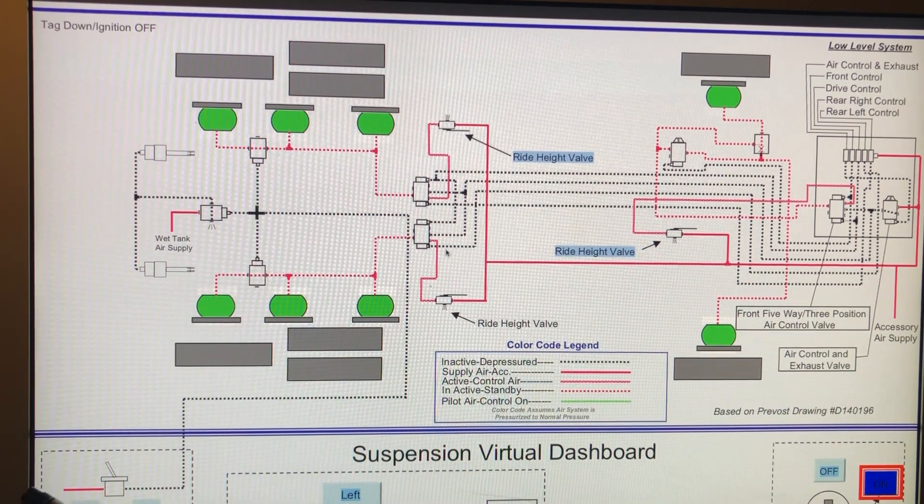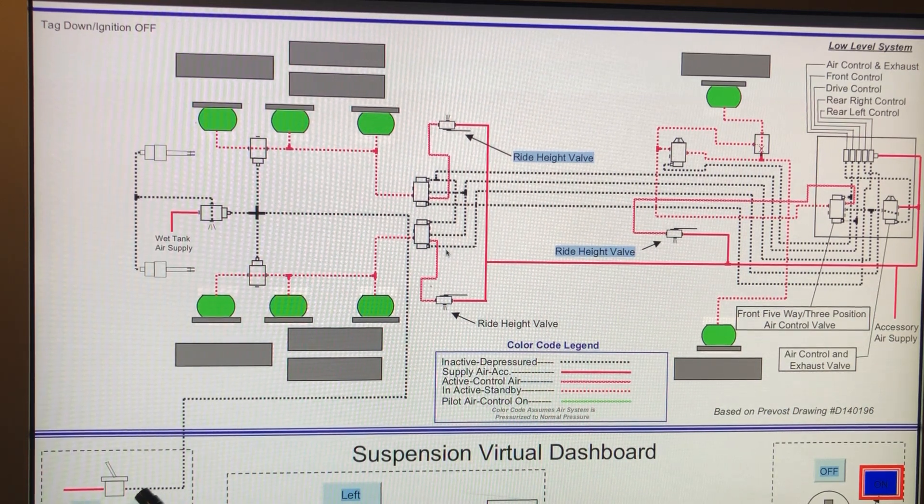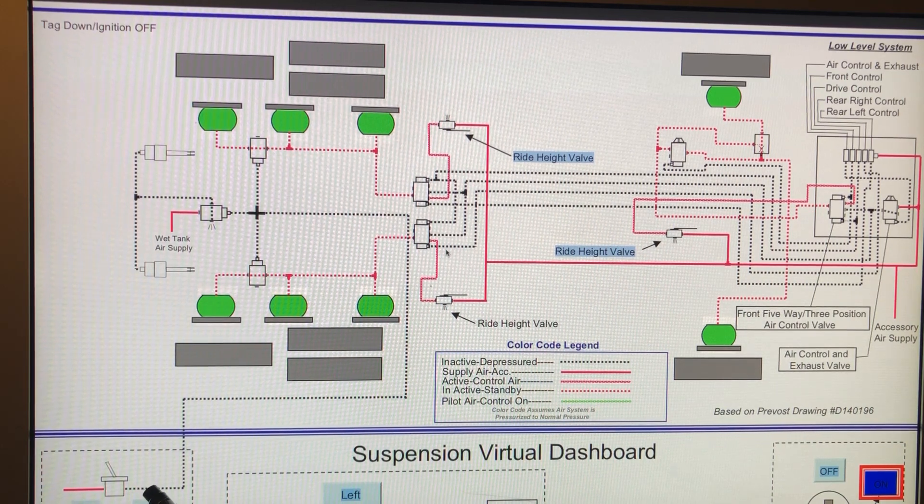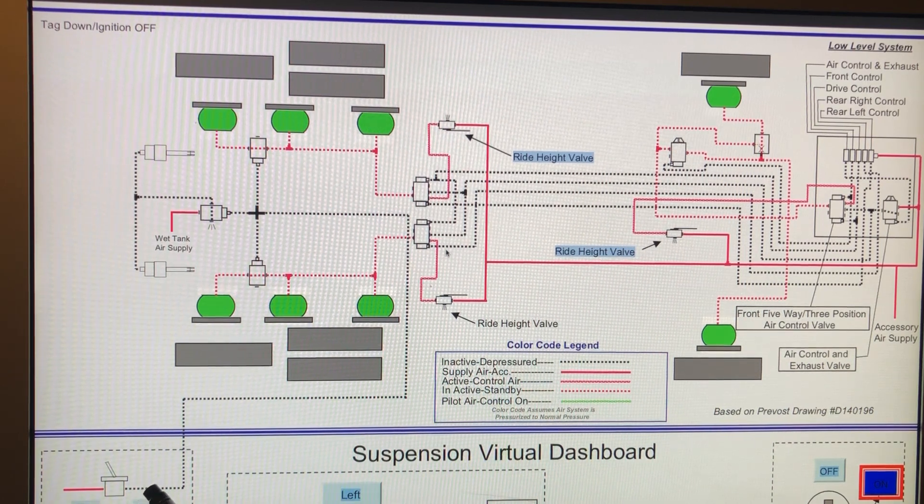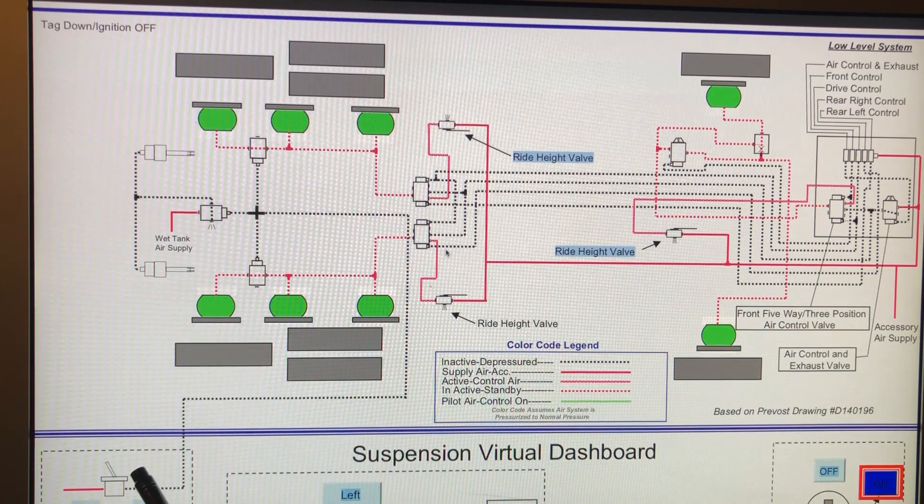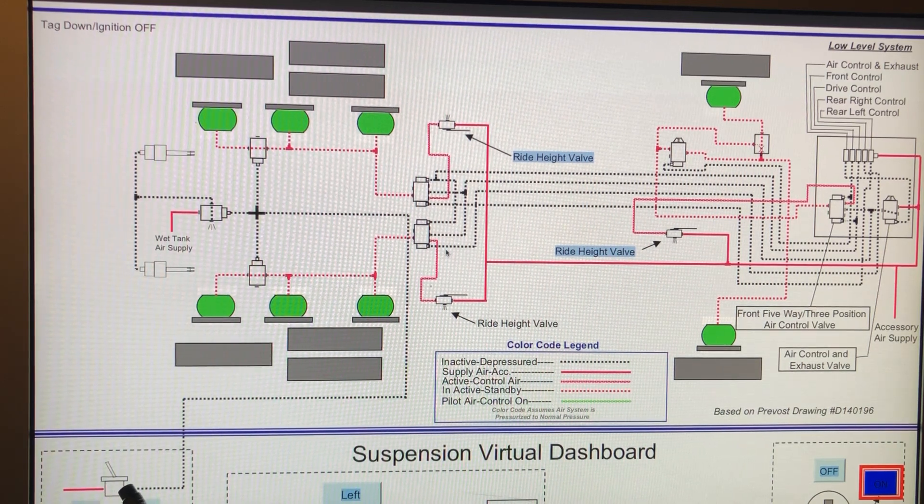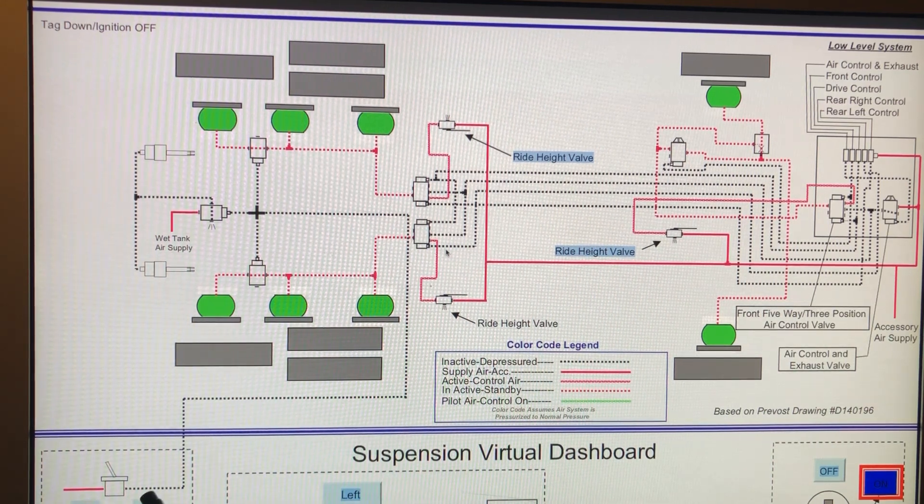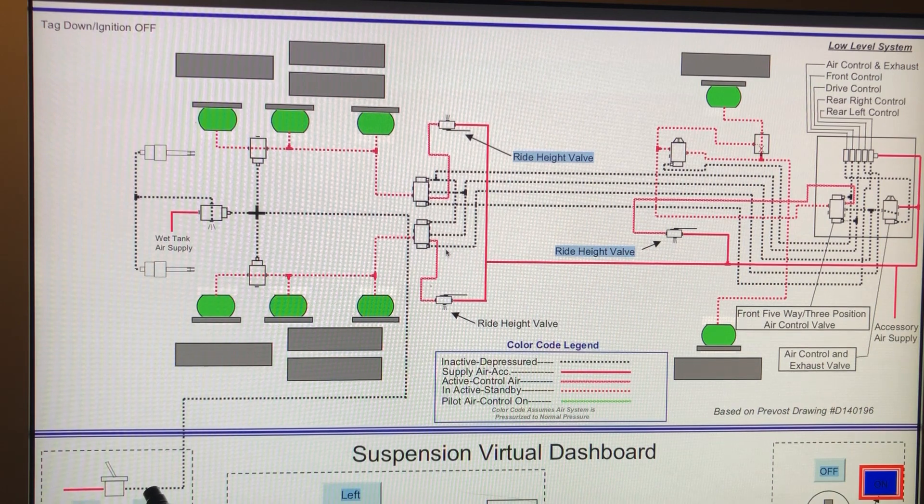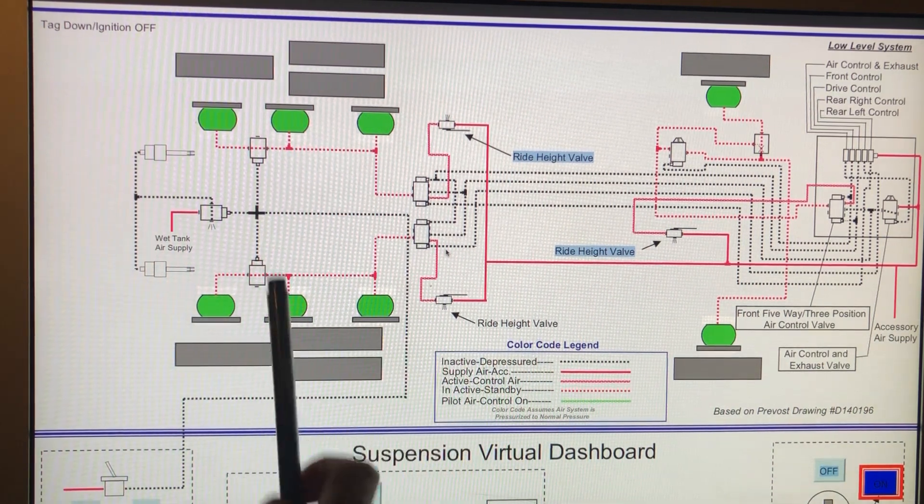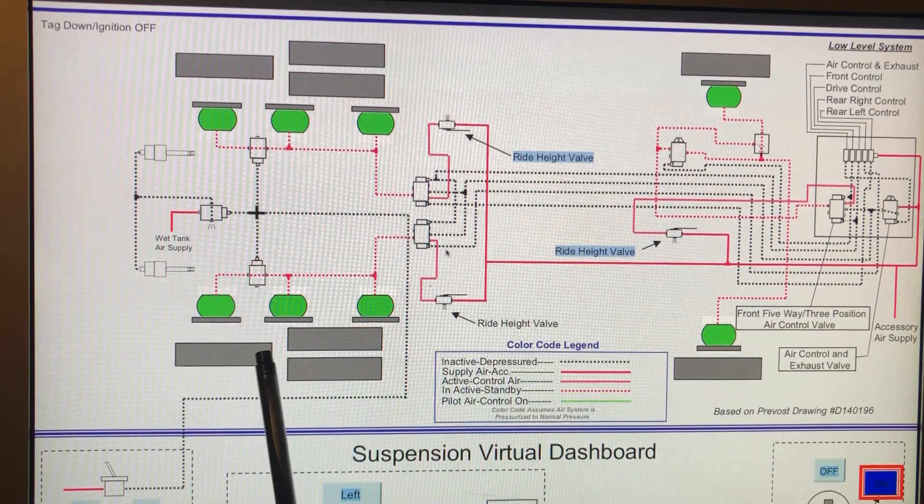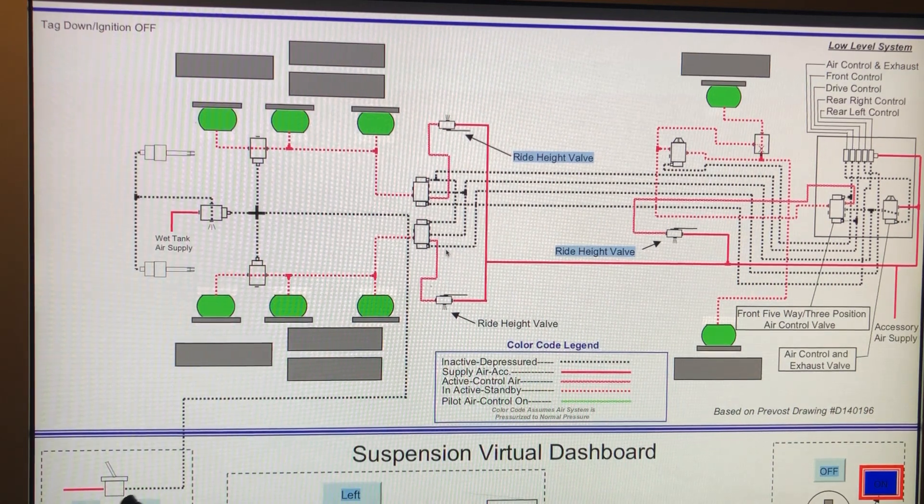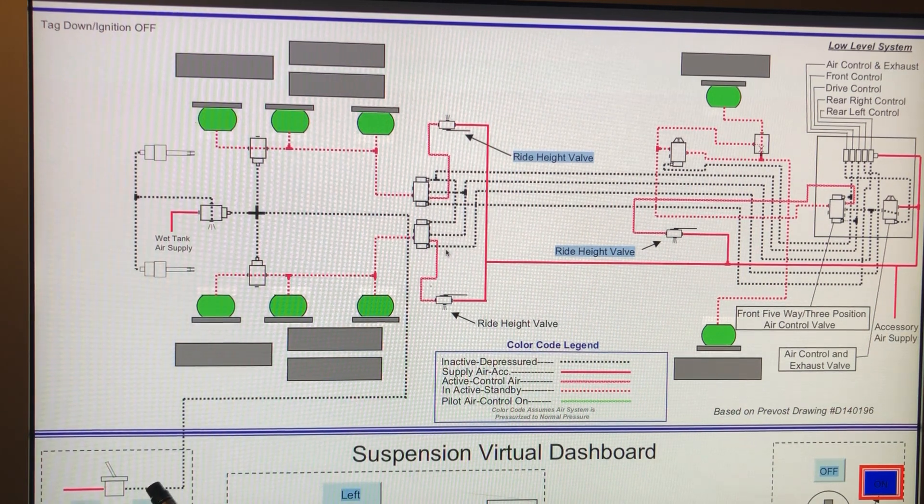And then what would happen as you get back in the coach and you start it back up, this relay would receive 12 volts the moment you turn on your ignition and it would open up. And so then you resume your normal tag lift operation, because remember to lift the tag in this system, the air needs to be depleted from this line. So hopefully that's not too confusing, but essentially, Prevost changed their design because they probably realized that this wasn't what most people wanted.